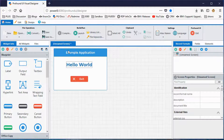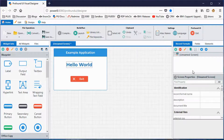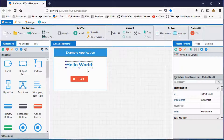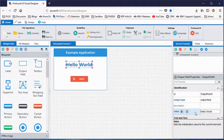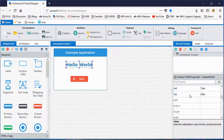Everything I did — changing the text, changing the font size, changing the word to 'exit,' dragging things in with the mouse — all of that actually set properties under the covers. Properties control how everything works. You can see all of the properties in the properties panel on the right. When I changed the text to say 'hello world,' that changed the value property. When I changed font size, it changed the font size property. When I dragged with the mouse, it changed the left and top properties — that's how it knows where to place items.